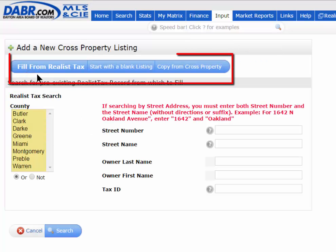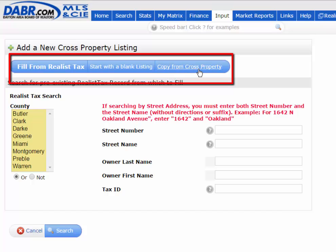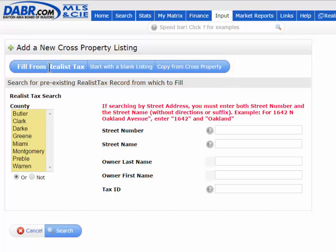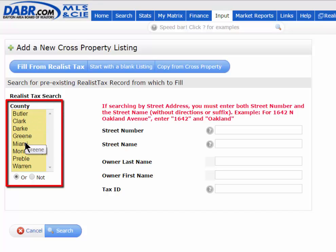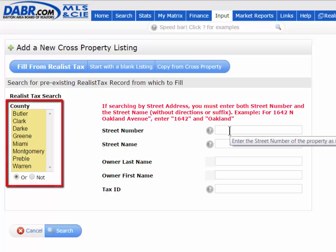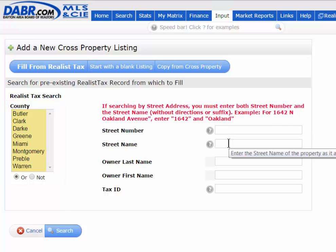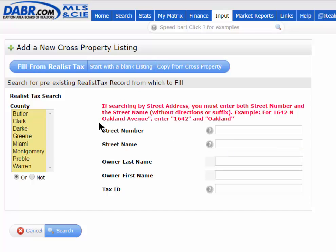Here you'll notice three tabs: Fill from a Realist Tax, Start with a Blank Listing, or Make a Copy from a Cross Property. Fill from a Realist — as long as your property is in one of these counties, you just pick the county and search for it off the tax records, and it will auto-populate as much information as it can from the county tax records into your listing. If it's not in one of the seven counties, then just start with a blank listing.